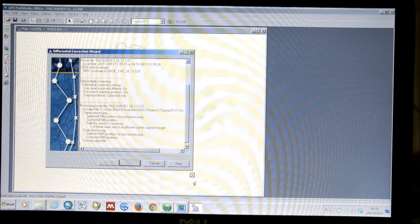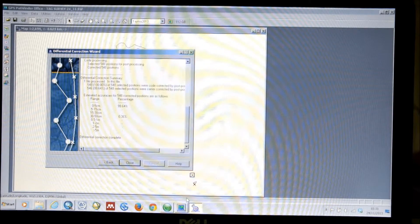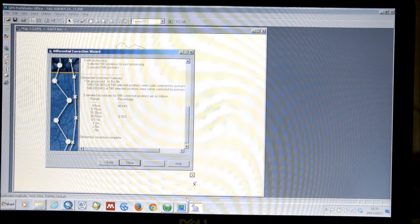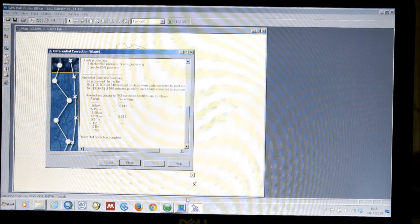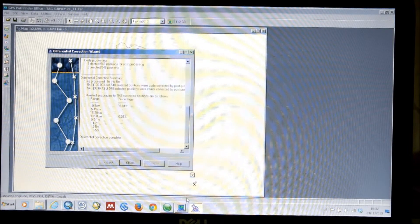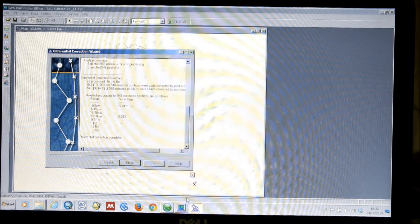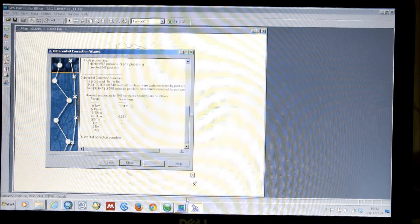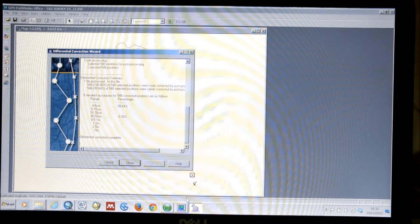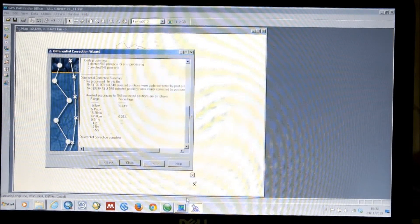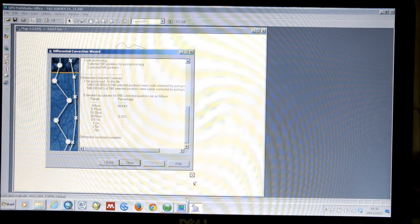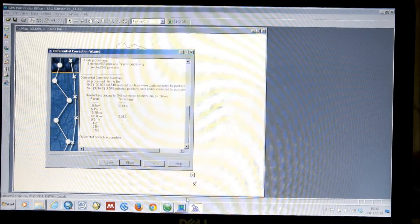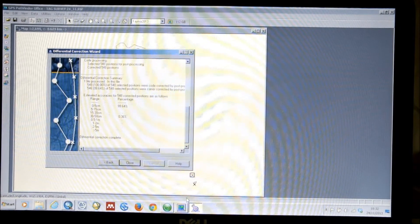And also, we'll give you statistics for the accuracy that's been achieved by the data. So, it's just correcting the files here. So, in this case, of my data, 0.36% after processing is in the range of 30 to 50 cm accuracy.